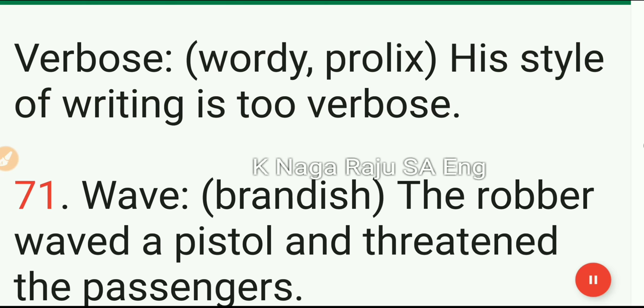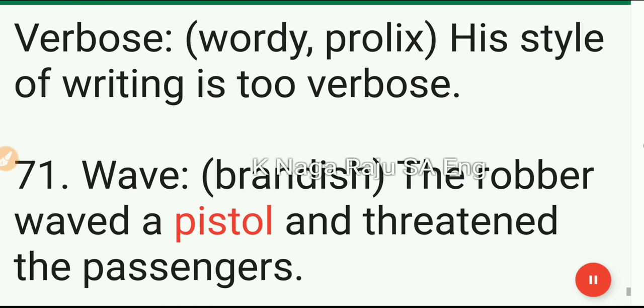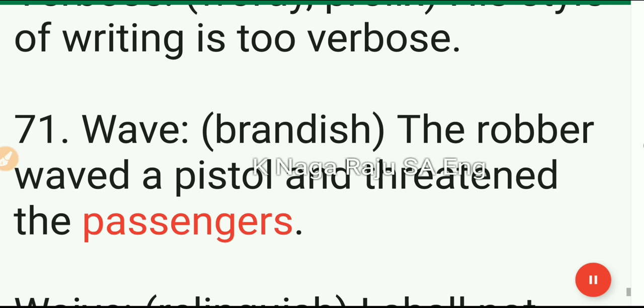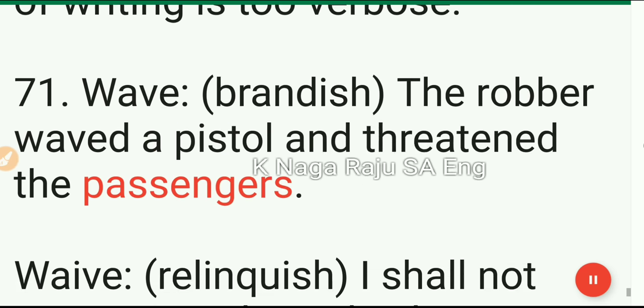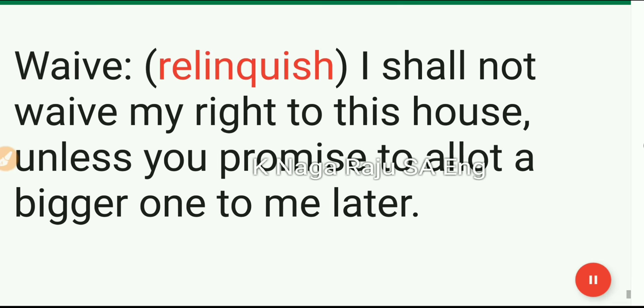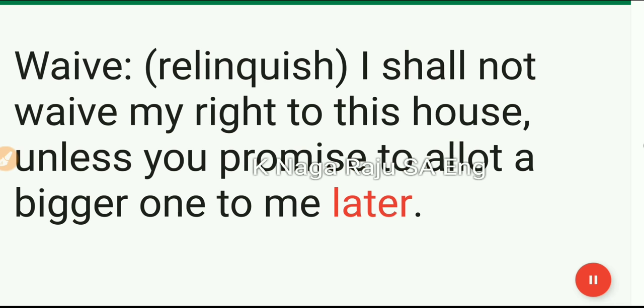71. Wave: brandish. The robber waved a pistol and threatened the passengers. 72. Waive: relinquish. I shall not waive my right to this house unless he promised to allot a bigger one to me later.